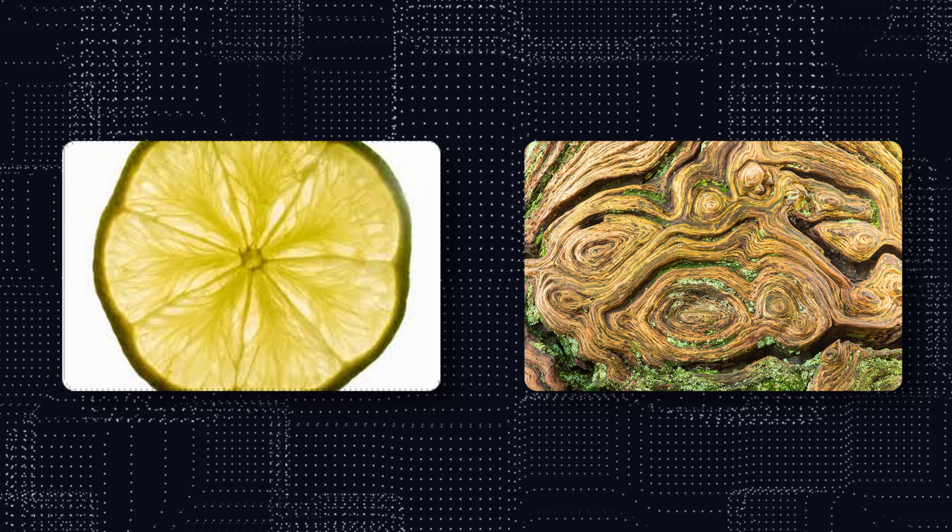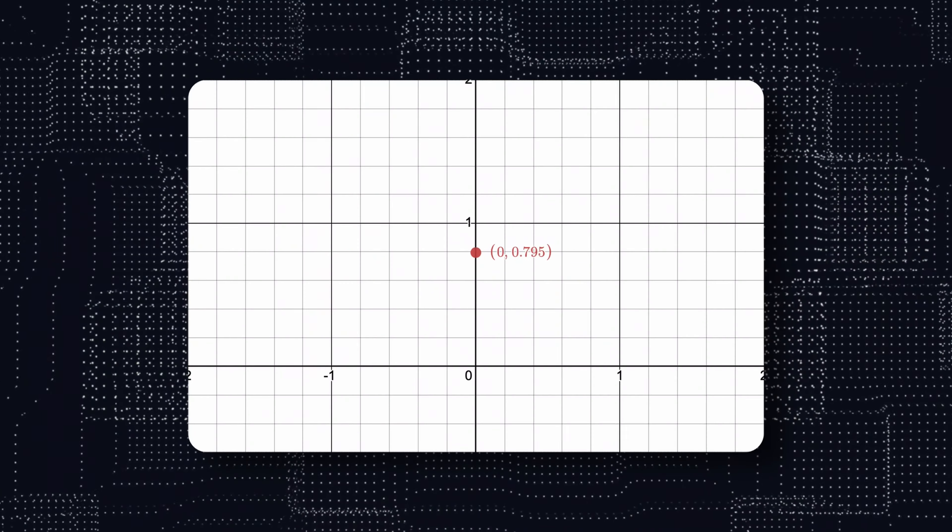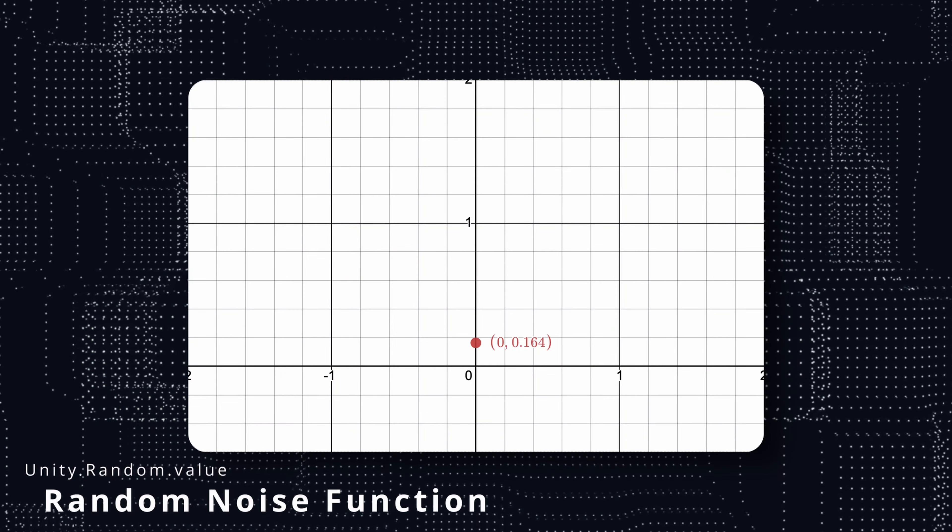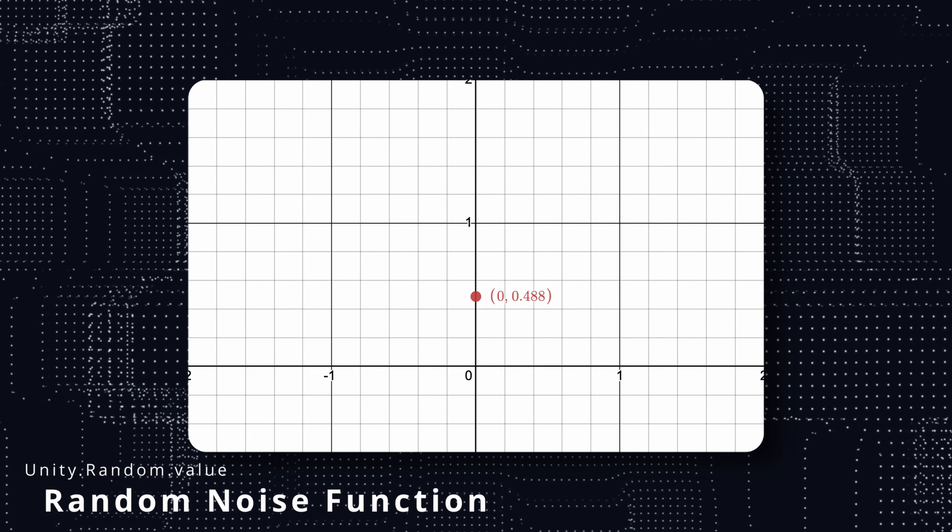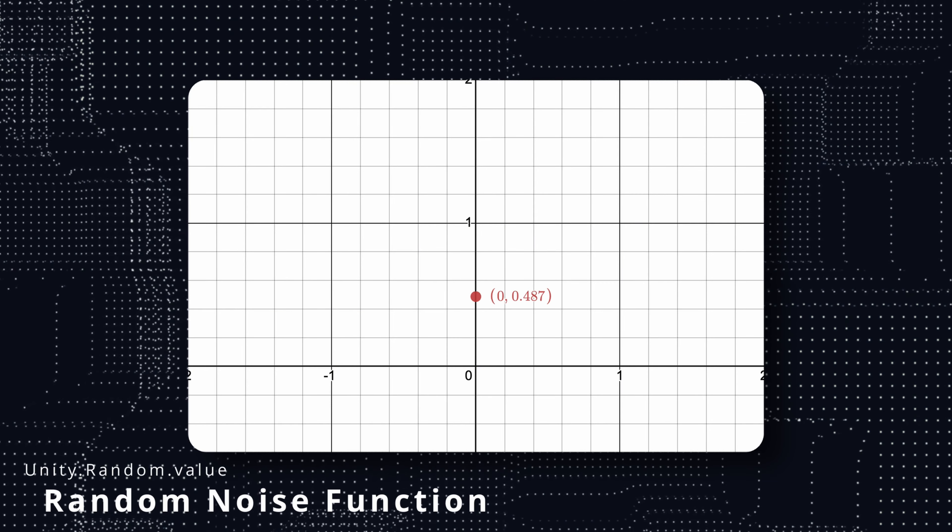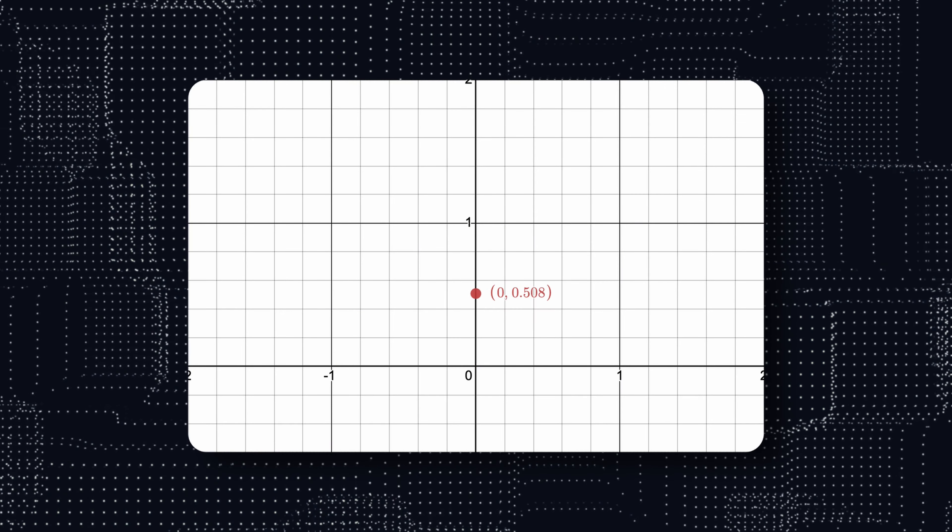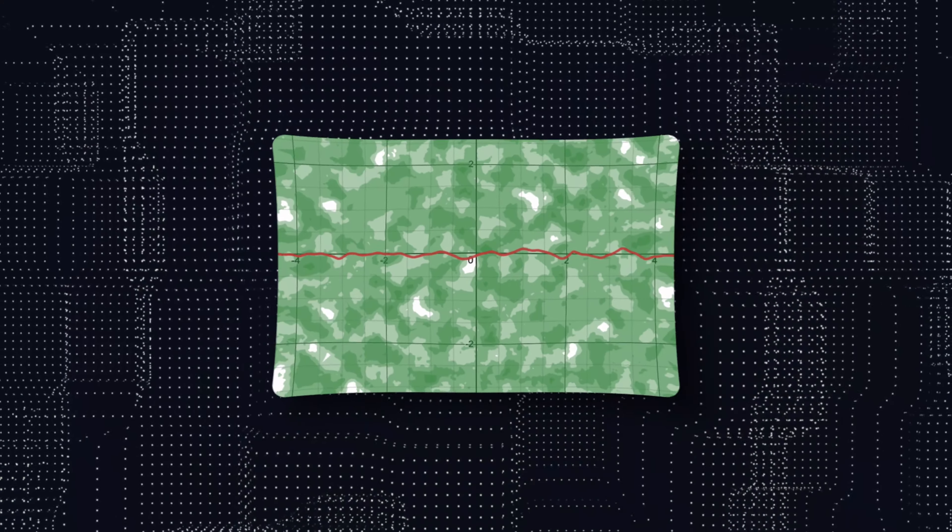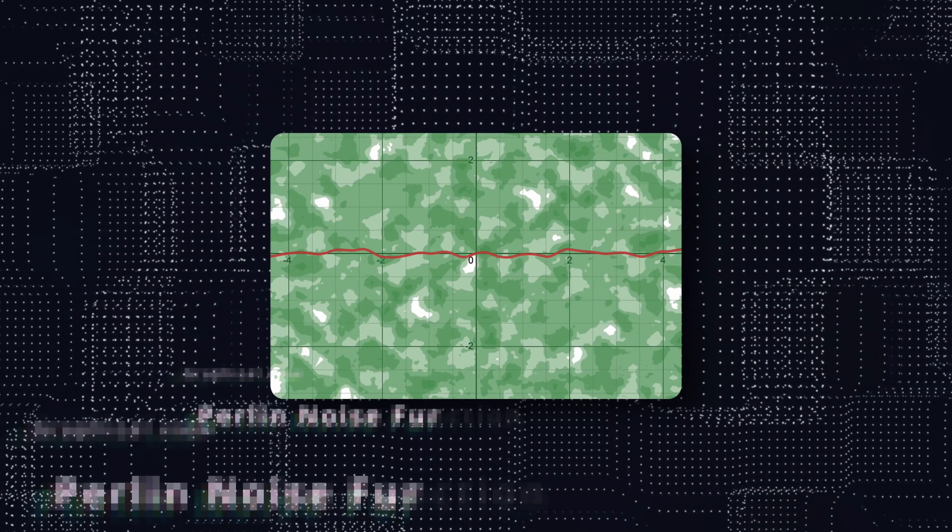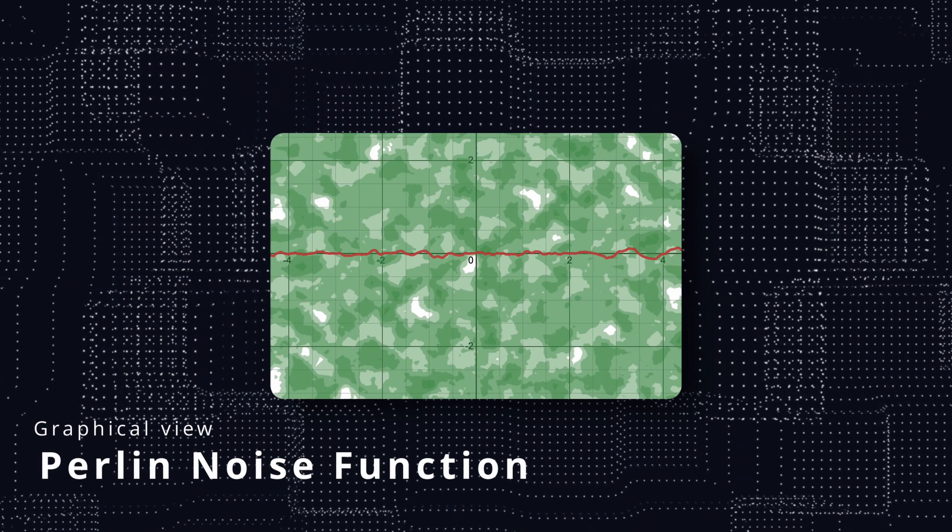We also know that in order to be capable of doing so, we can't simply randomly generate something without any control over it. Our pattern should change gradually so we can have smooth transitions between close points.